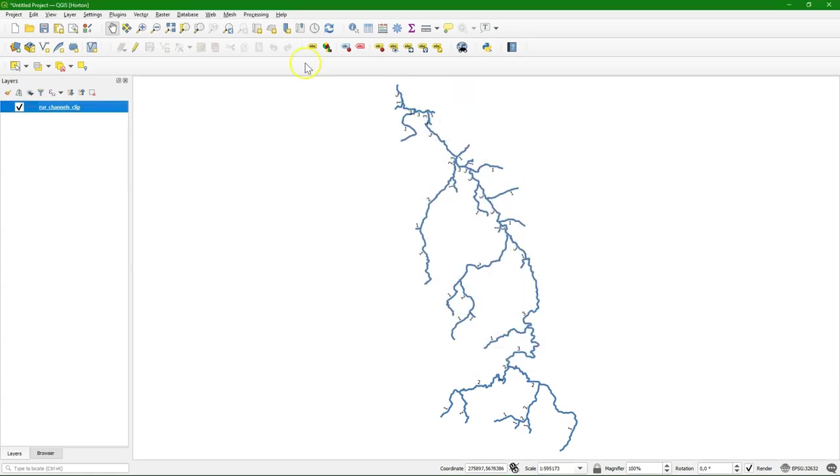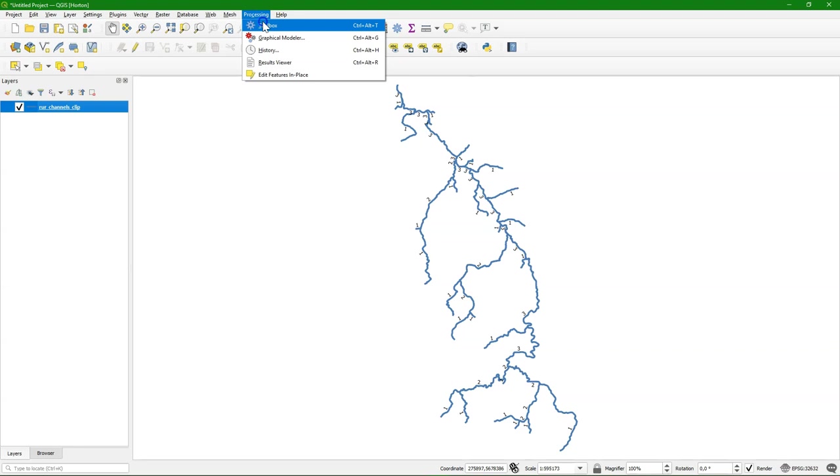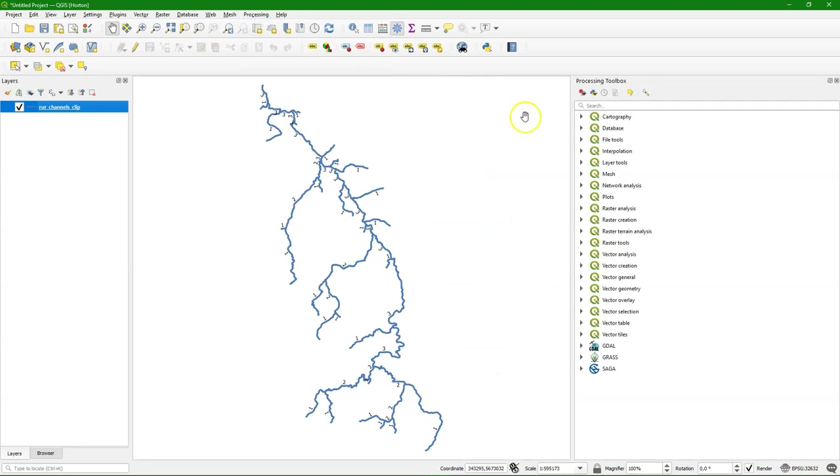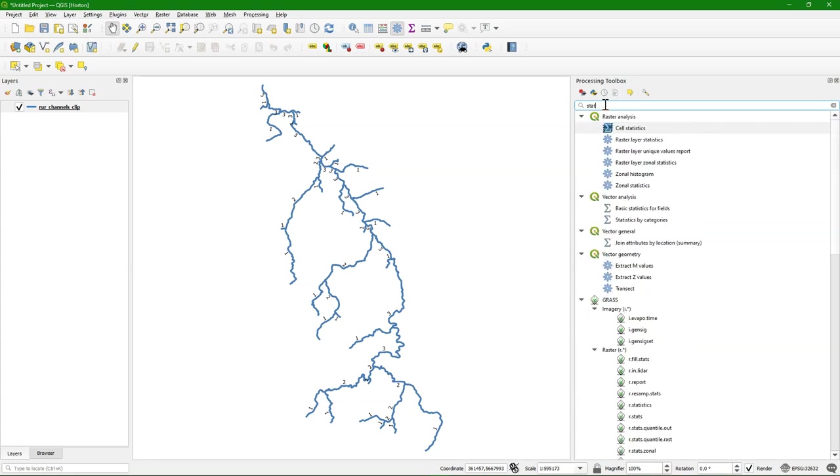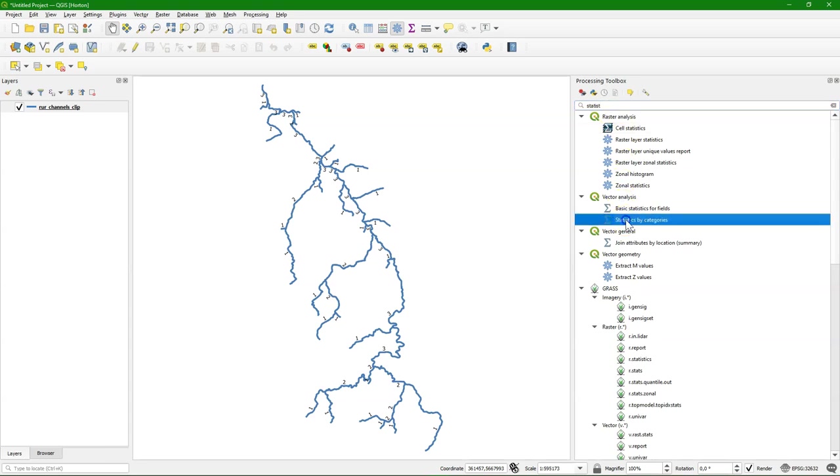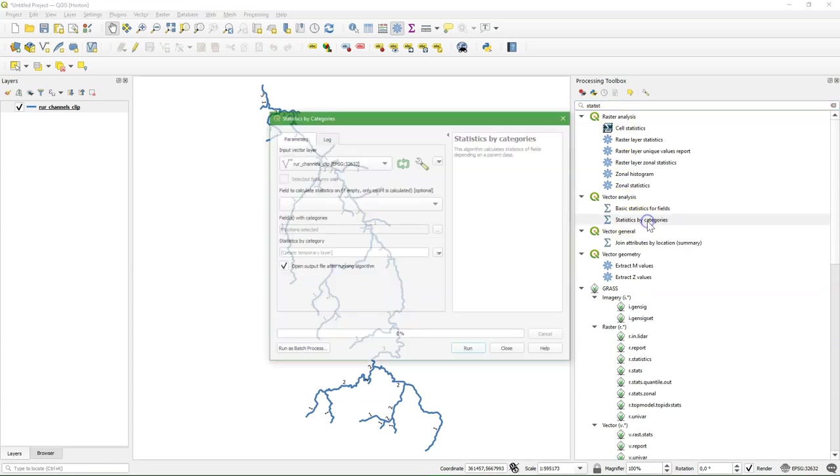Now I need to know how many tributaries have a certain Strahler order. I go to the processing toolbox and I use there the tool statistics by categories.